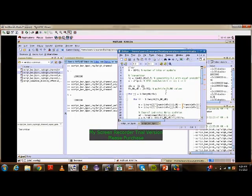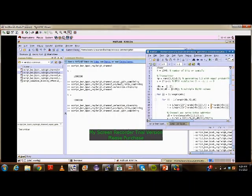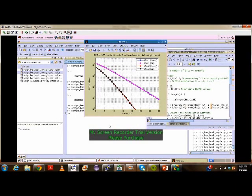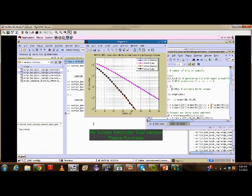Now this is the code for equal gain combining. This is the plot obtained for equal gain combining. We observe that the best performance is offered by maximal ratio combining. The other two techniques — selection diversity and equal gain combining — also offer good performance, but they are slightly lower than maximal ratio combining. Thank you for watching my presentation.